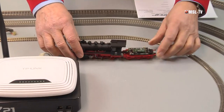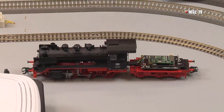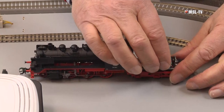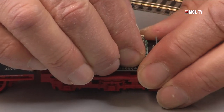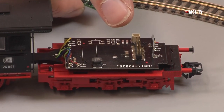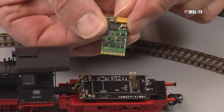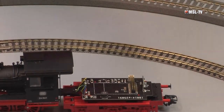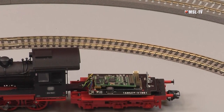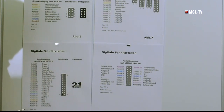Wir nehmen jetzt eine Lok von Märklin, eine BR 24, und sehen im Tenderteil den Decoder. Auf der Platine sind jetzt die Pins und im Decoder sind die Buchsen bzw. Löcher. Diese MTC-Schnittstelle wird eingesetzt hauptsächlich für die Spur H0 und wird außer von Märklin eingesetzt von TRIX, Lilliput, ESU und Brawa.